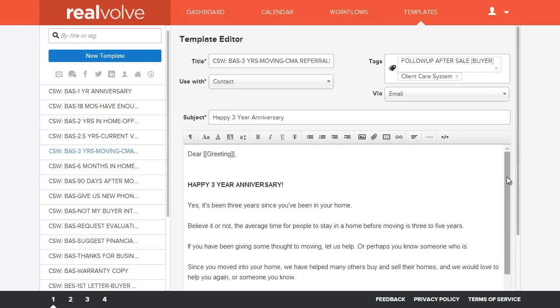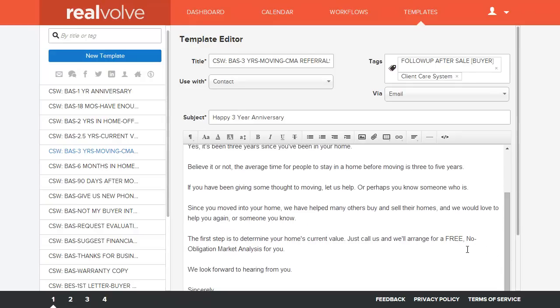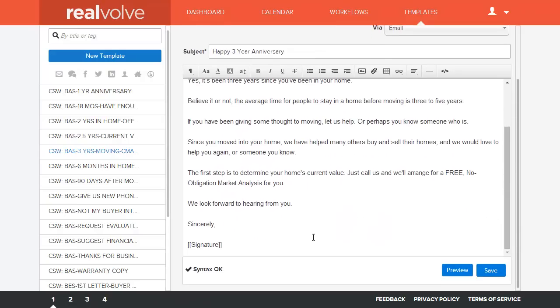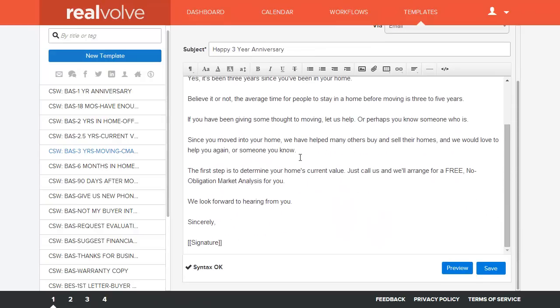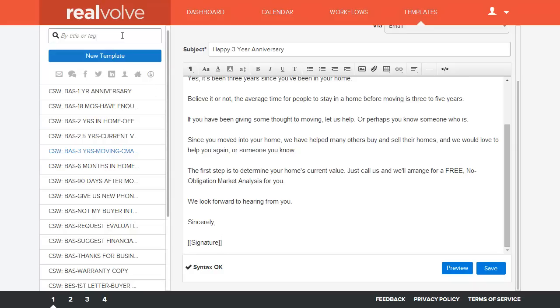One thing that I do want to make sure that you understand is on all of these that get installed, there is a merge field here called Signature. Signature is just that. It is your signature. It is a merge field. But one thing that's important about the signature is that you can customize it.